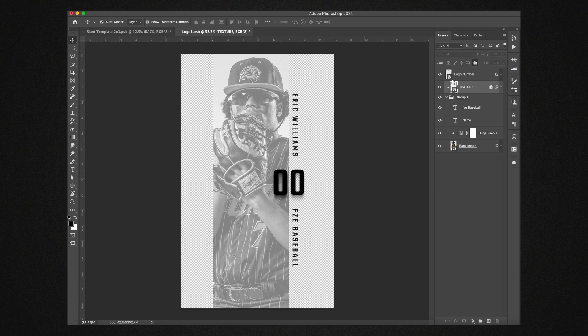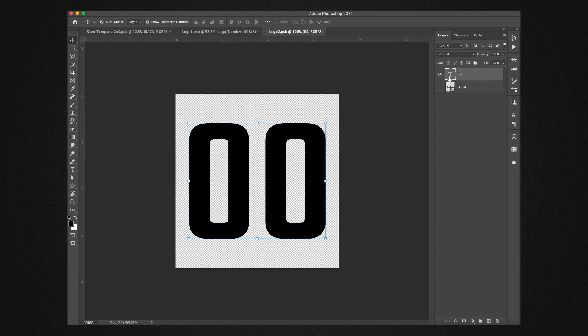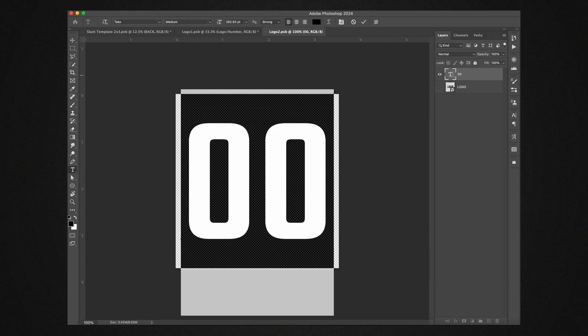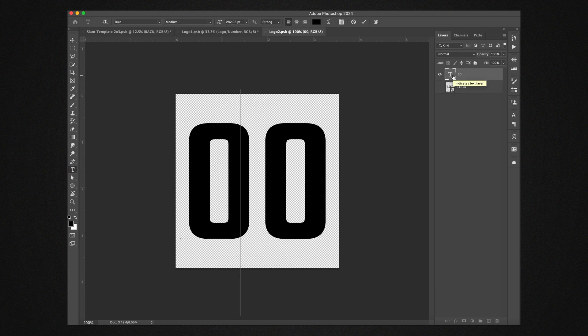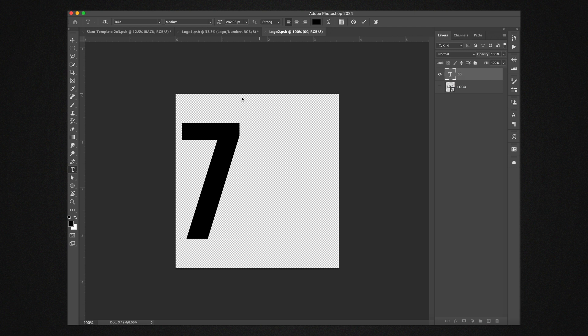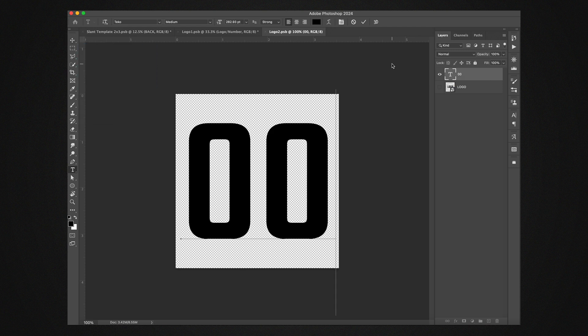And then we have the logo or number here. So that's a smart object as well. So if we double click on that it opens us up. So he is number seven, but I think on this one you just type this in here and whatever font you want, and center it. I'll go back, put double zeros there and turn it off.